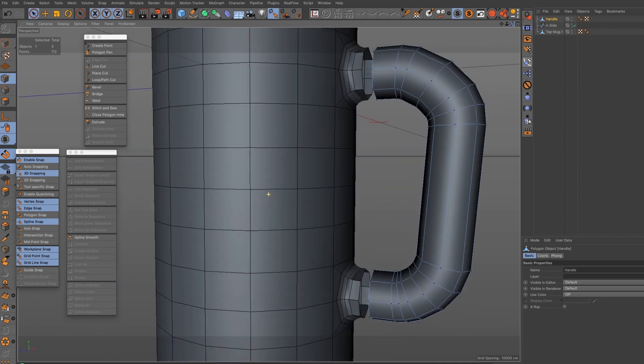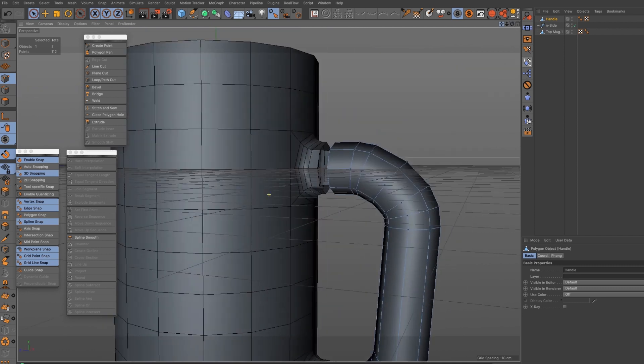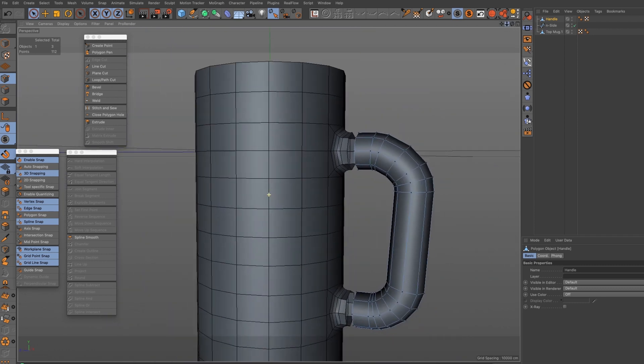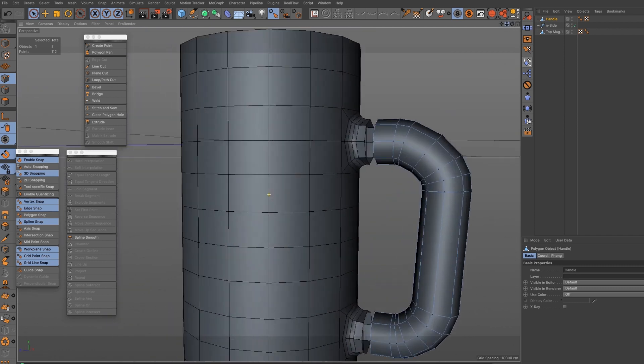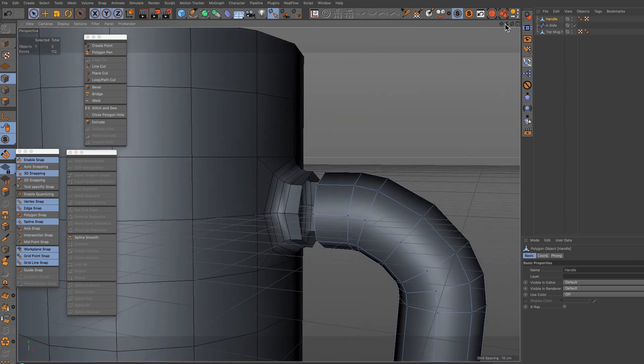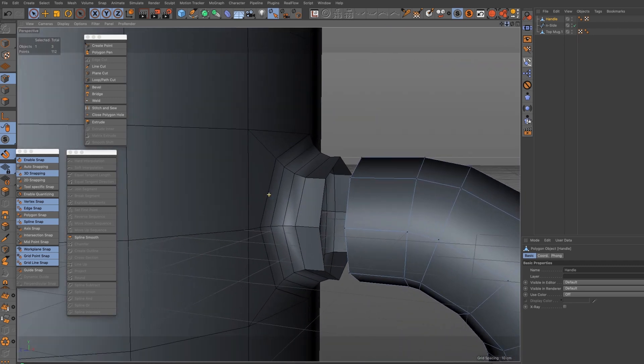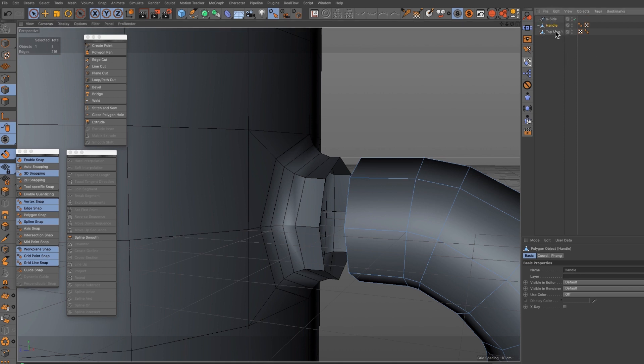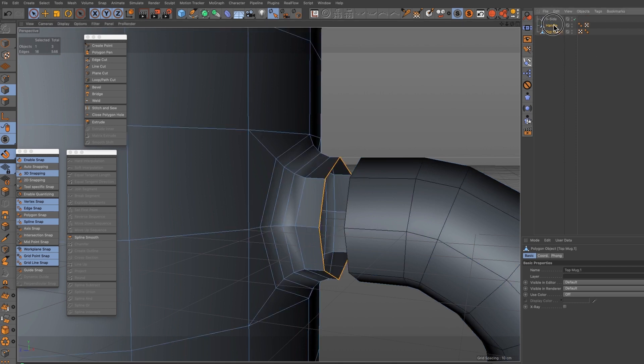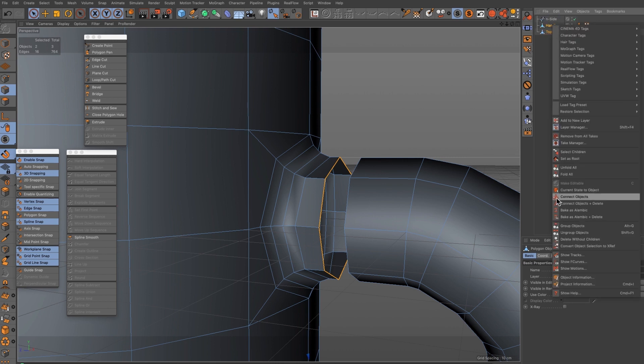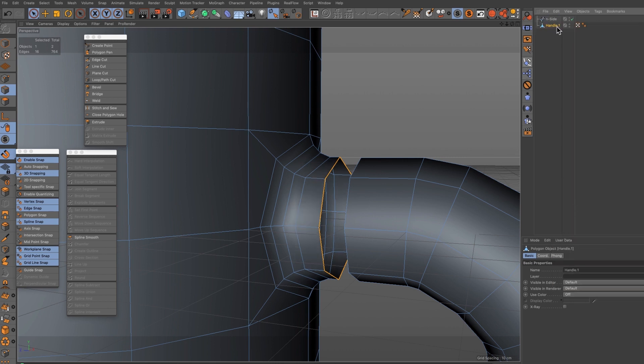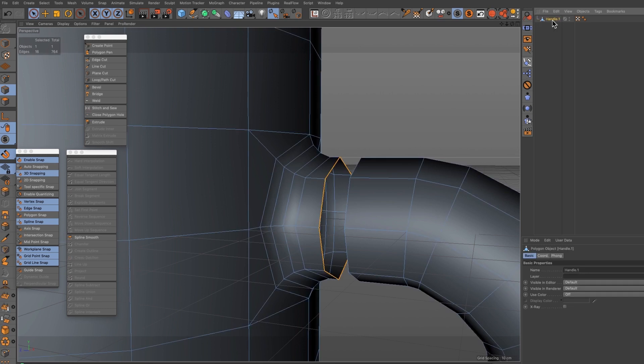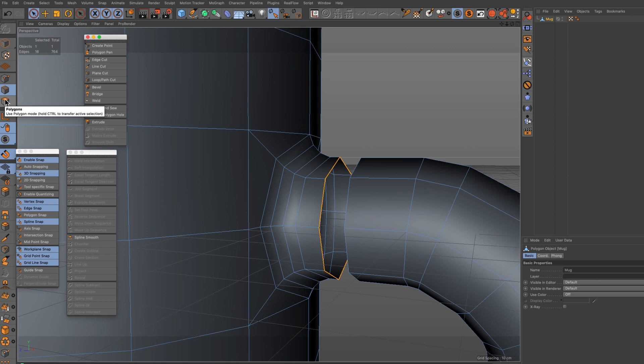The handle's now converted and the mug is converted, once again the two elements separate. We need to now combine these two elements so I'm going to select both of them and I'm going to right click and connect objects and delete, don't need that spline, delete it. We've now got combined shape.